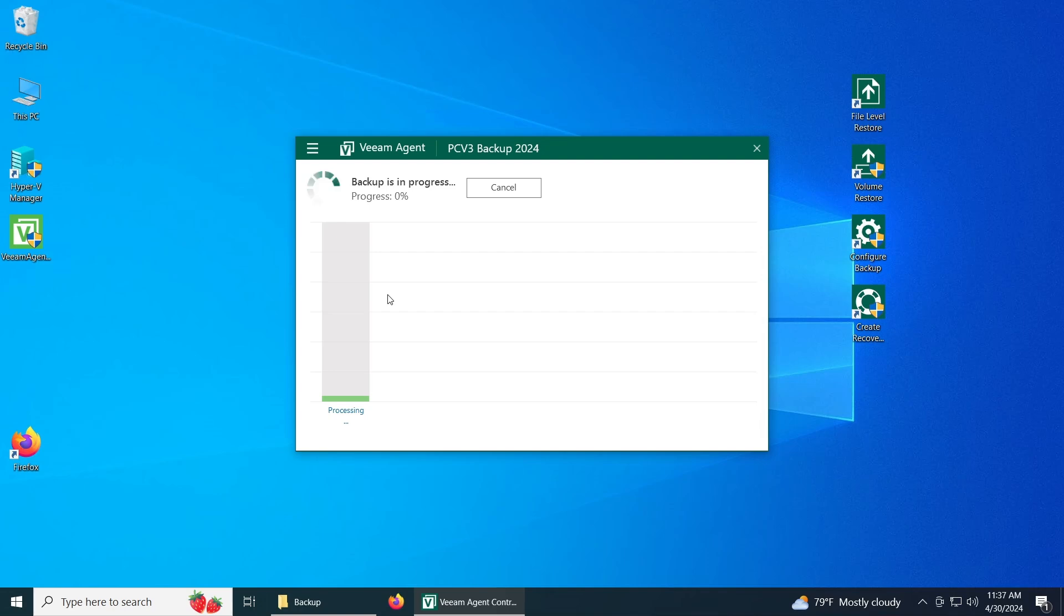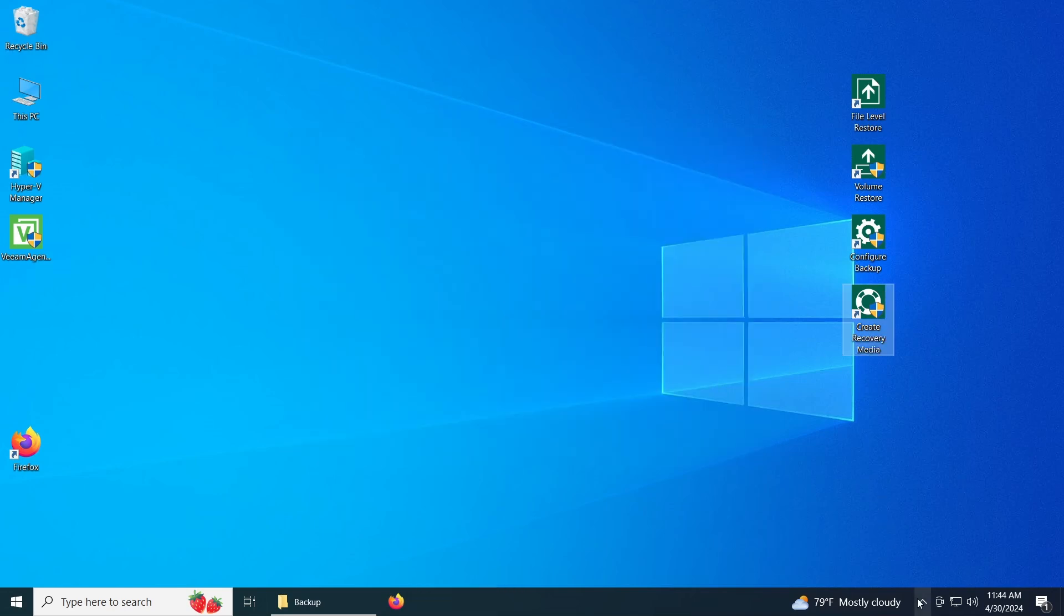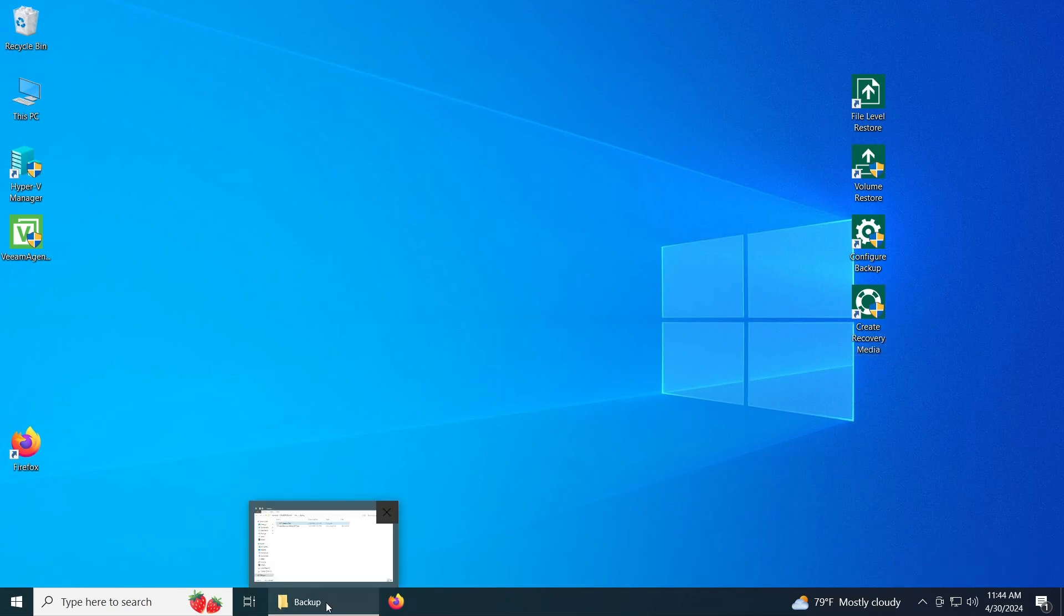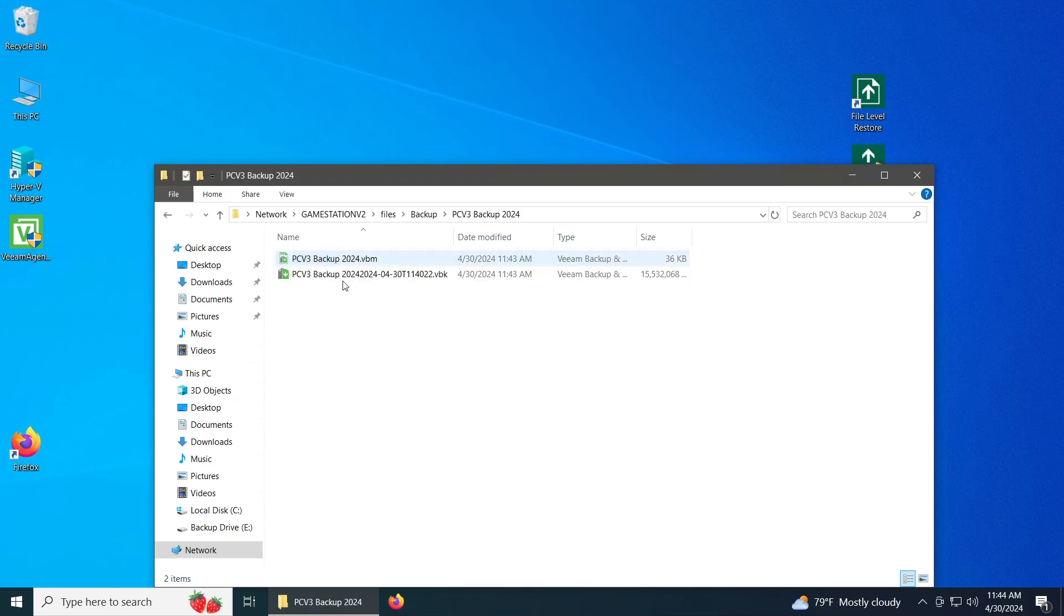And there we go. The backup is already done. You can just close that out. It's still going to be there in the background. So if we go back to the share folder, it's going to be right here. A new folder was created, and here it is. This is the backup.